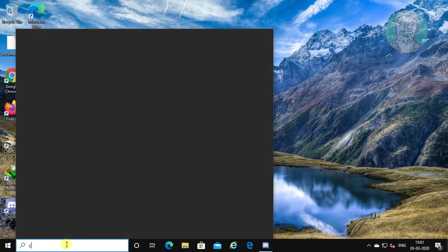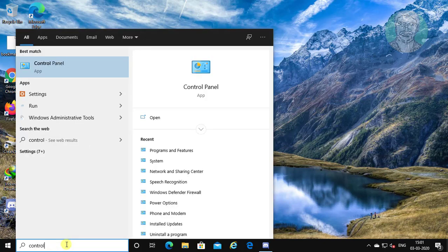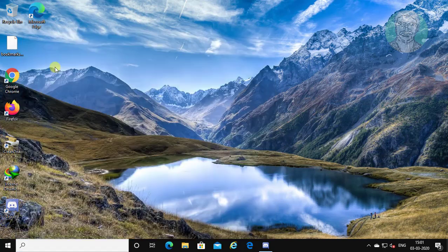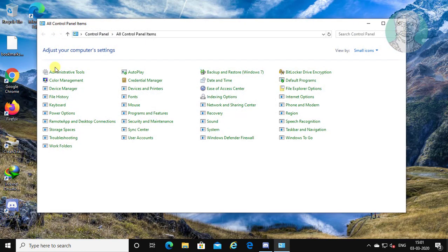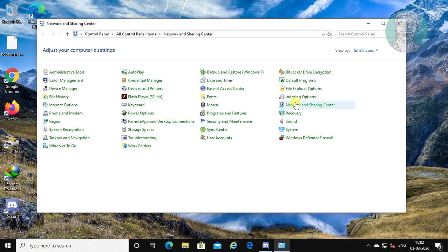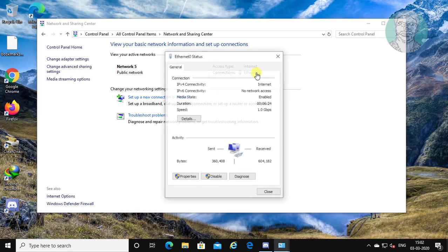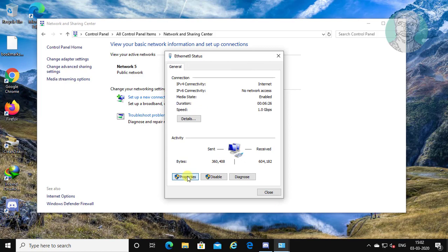Type 'Control Panel' in the Windows search bar. Click Control Panel. Open Network and Sharing Center. Click the internet connected network adapter. Click Properties.